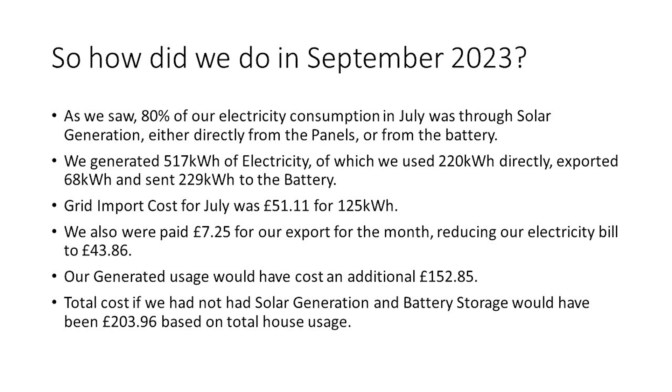In total, for the year to date, we've generated 5 MWh of electricity, of which we've used 4.1 MWh and exported 1.2 MWh. Our grid import total is 1.6 MWh, which is a little over a third of our typical grid import for the same period last year before we had the solar panels and battery storage in place.